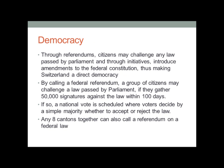Switzerland is a democratic country. Through a referendum, citizens may challenge any law passed by parliament, and through initiatives, they may introduce amendments to the federal constitution, thus making Switzerland a direct democracy. By calling a federal referendum, a group of citizens may challenge a law passed by parliament if they gather 50,000 signatures against the law within 100 days. If so, a national vote is scheduled where voters decide by a simple majority whether to accept or reject the law. This shows how much power a regular citizen has in Switzerland. Additionally, any eight cantons together can also call a referendum on a federal law.